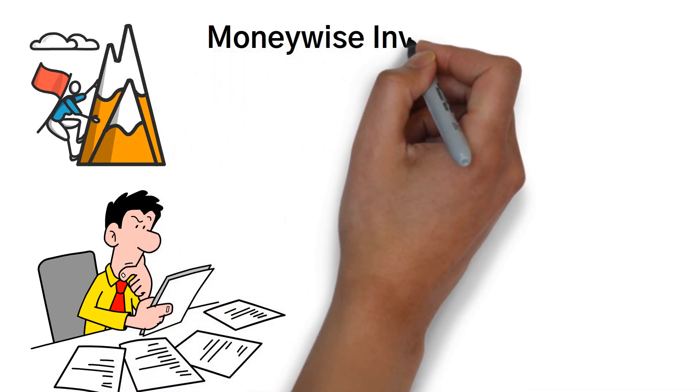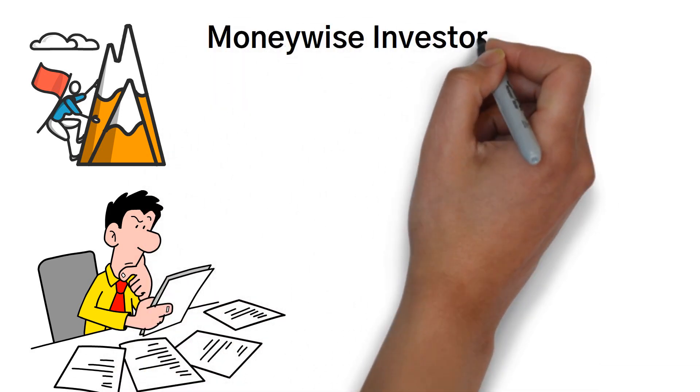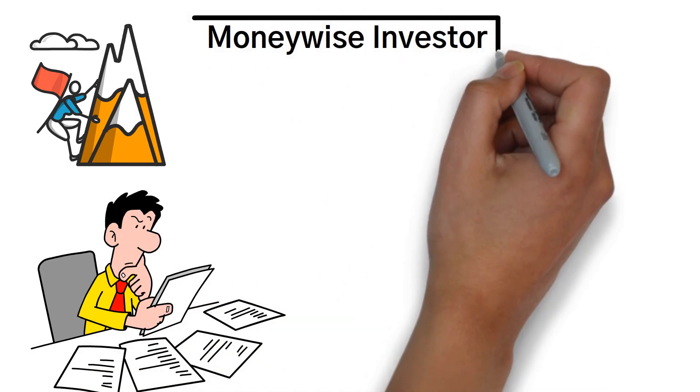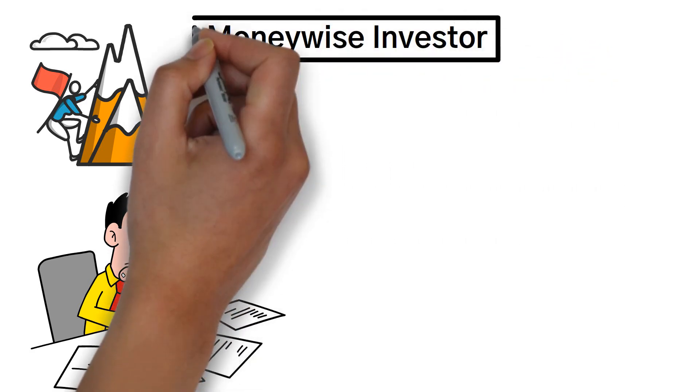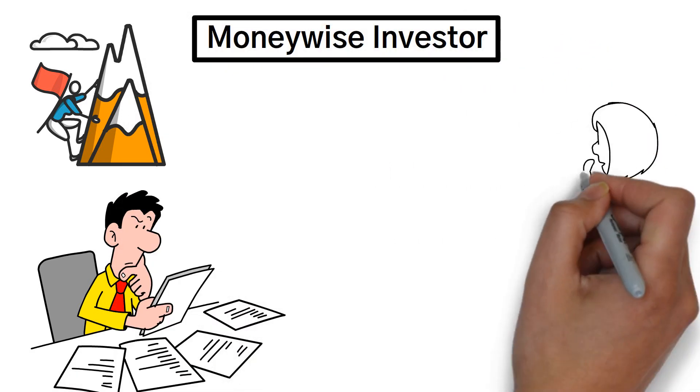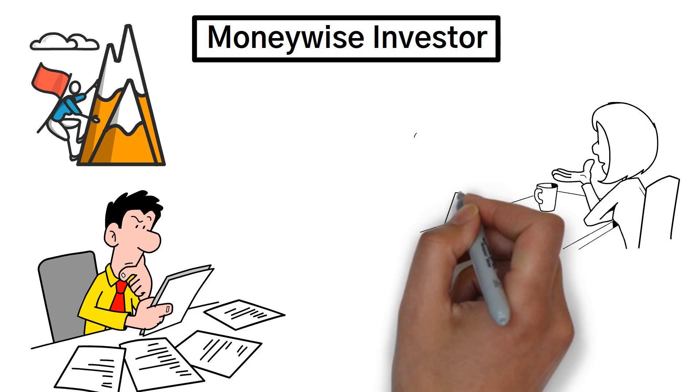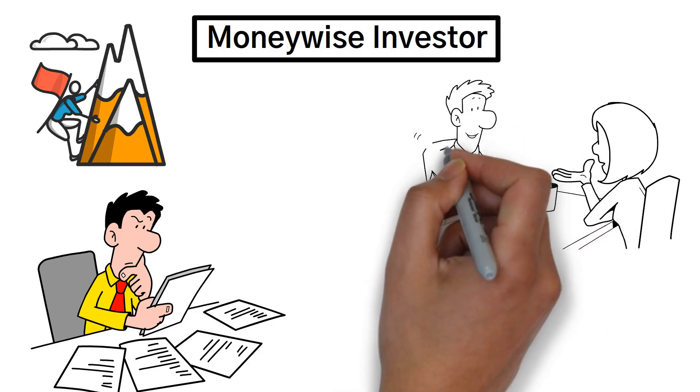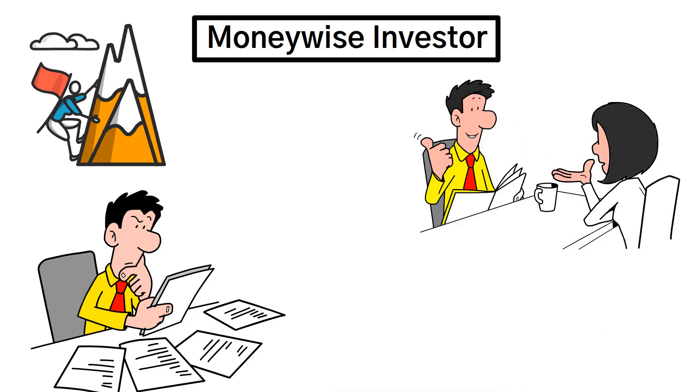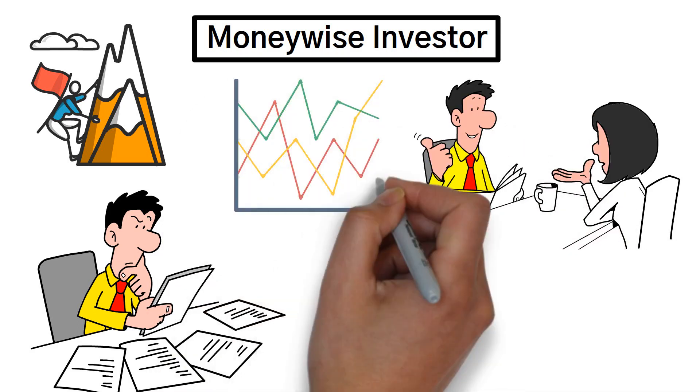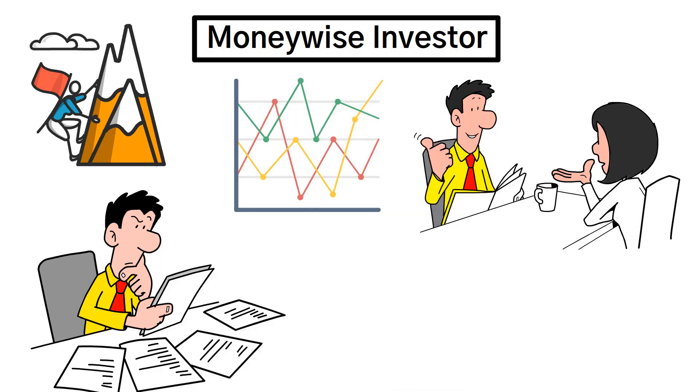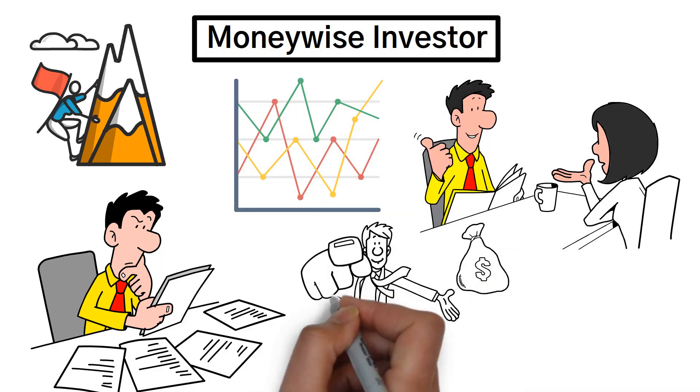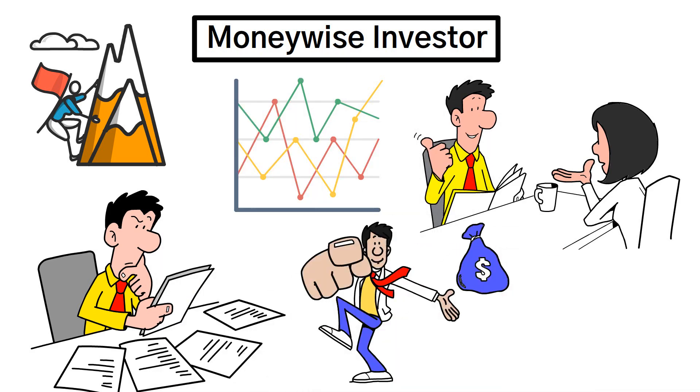Welcome to Money Wise Investor, your trusted source for financial information. Are you prepared to discover how you might measure up against the average? Get ready for some eye-opening information. We are going to unveil the alarming financial statistics that will leave you astonished and determined to take control of your financial future.